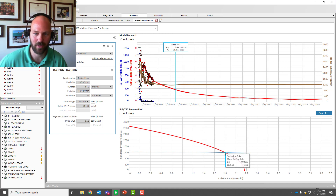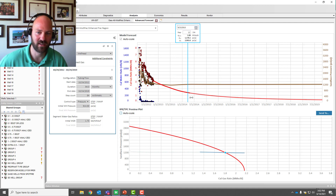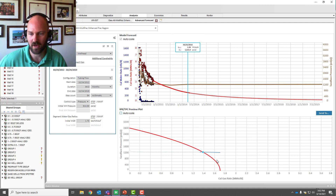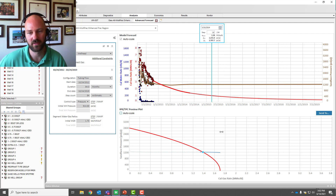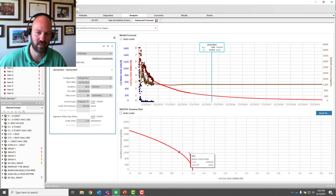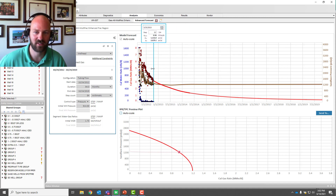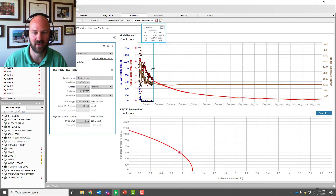The TPC is being updated and the operating point is matching everything together. What about as we approach when the well is going to liquid load? We see everything is corresponding. What about after the well liquid loads? Now we're in the dashed part of the tubing performance curve. I really think this is just game-changing to produce time-based IPRs.